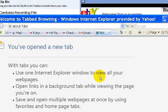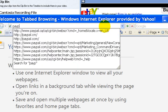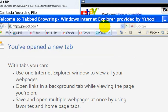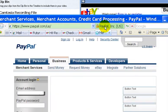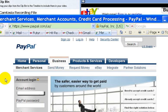In this video, I'm going to show you how to register for a PayPal account. Simply go to paypal.com. For those of you who do not know what PayPal is, PayPal is a company that allows transactions, or payments, to be done between people online.